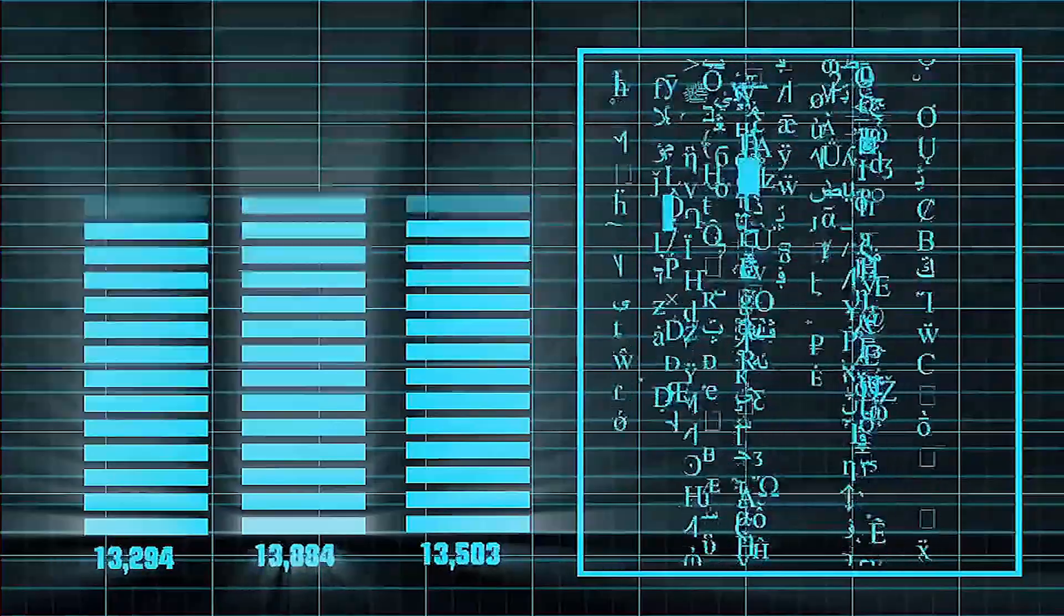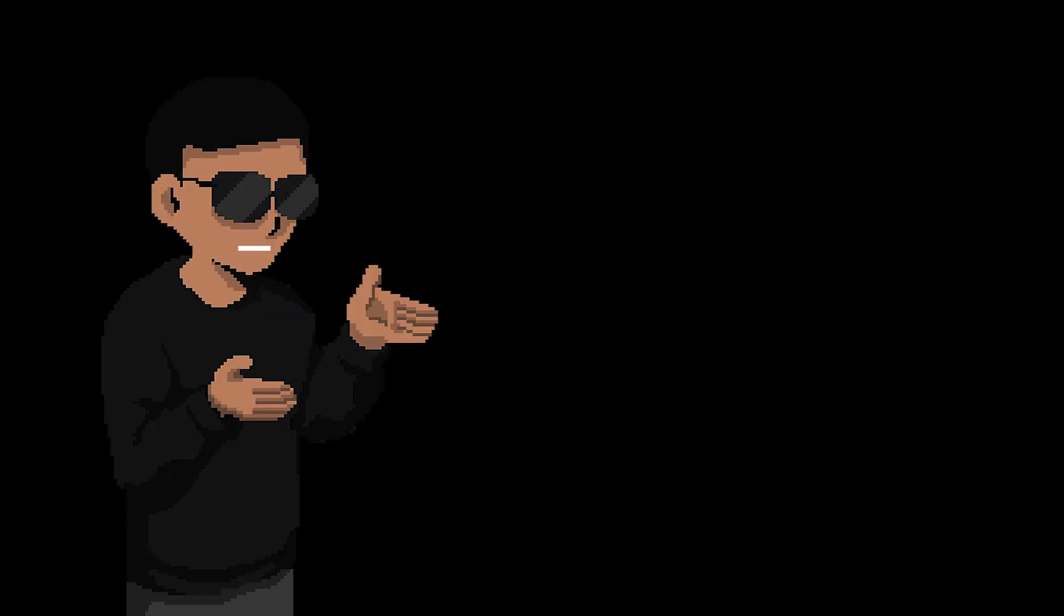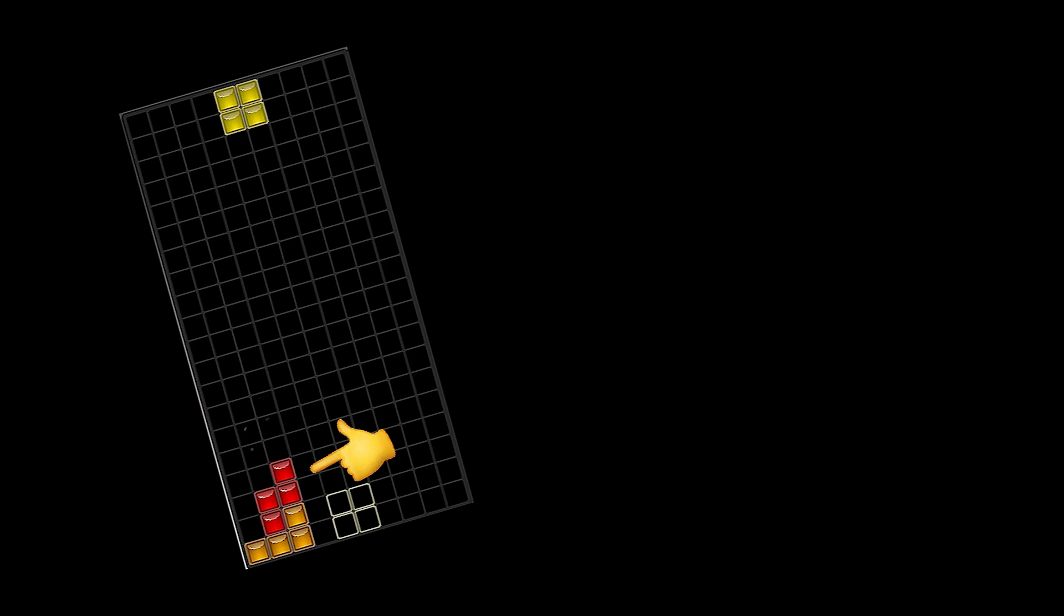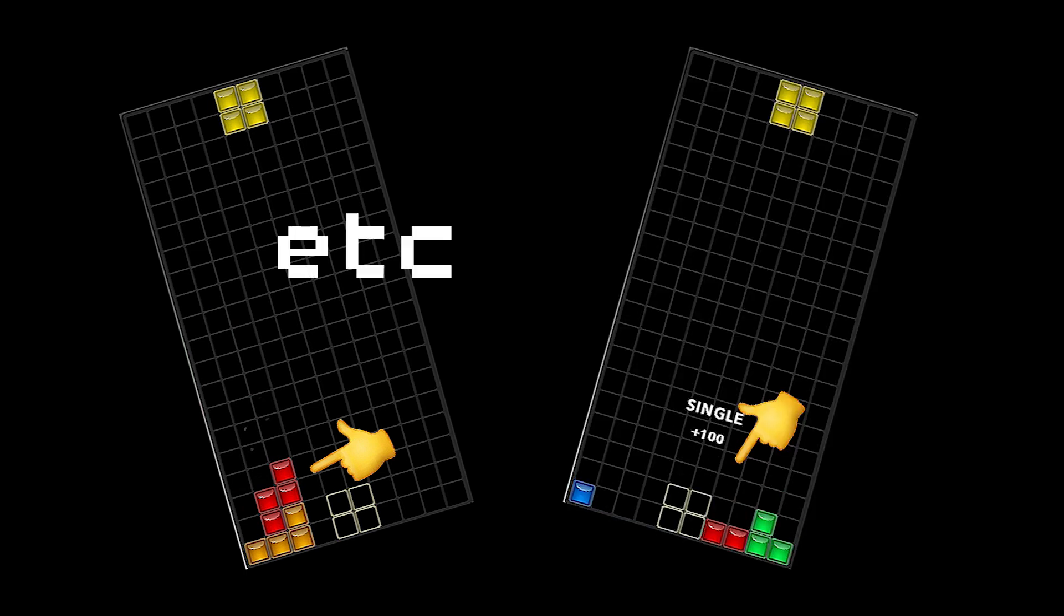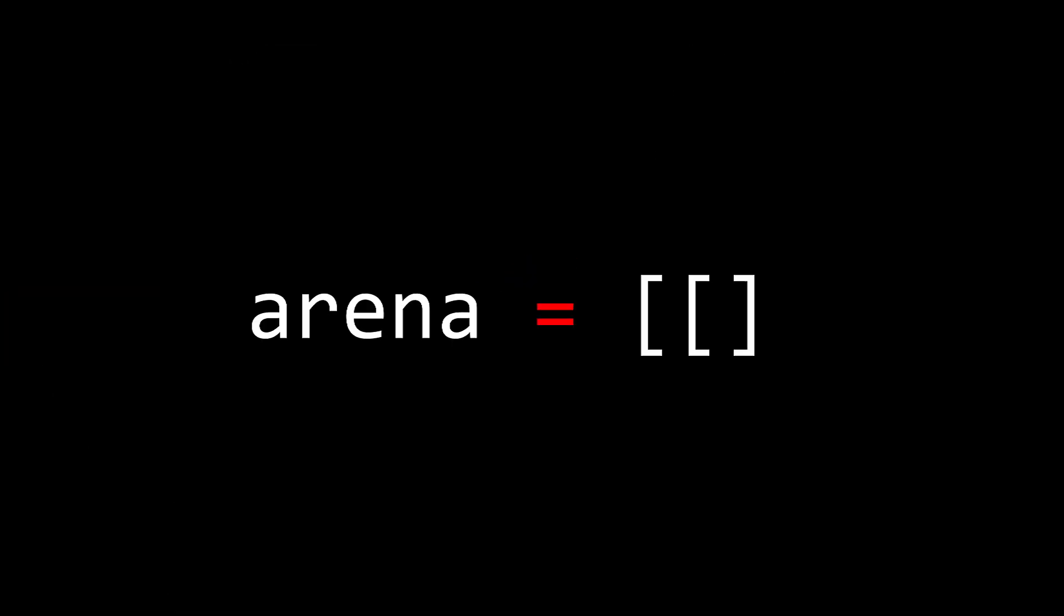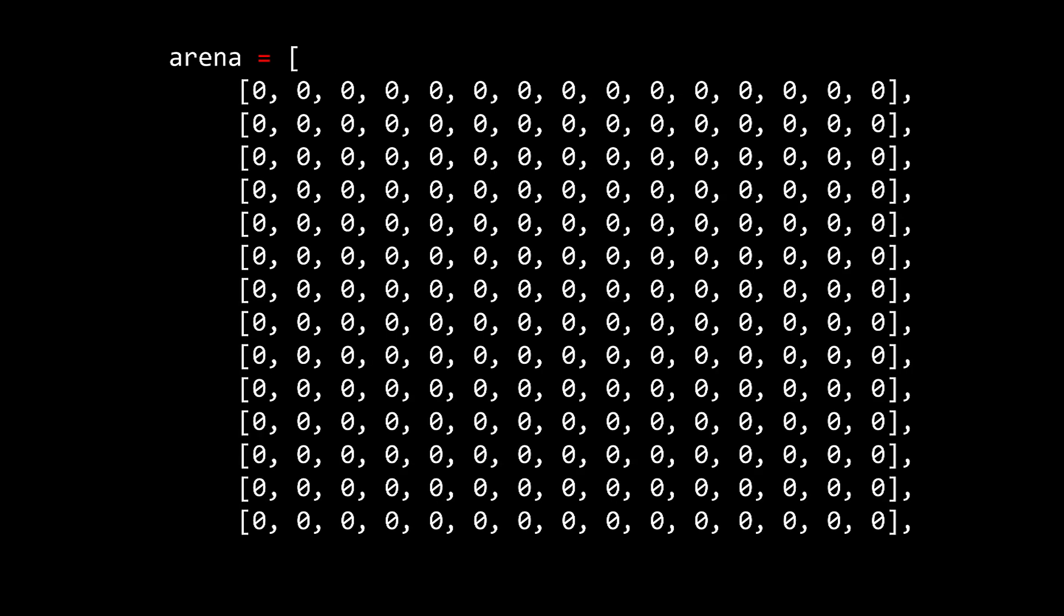Now we need a way to store current data of our game. This is needed so we can easily detect when certain events happen, like a piece gets placed or a line is filled. So basically, we have to create a matrix that's going to represent our arena and fill it with zeros.